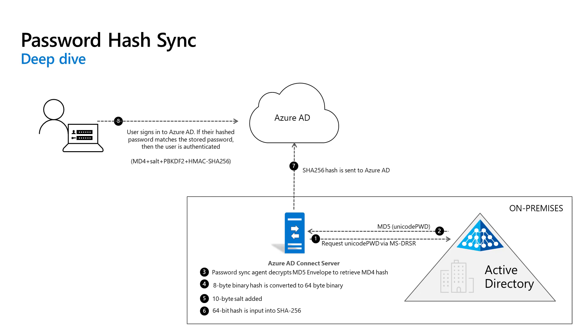After the password hash synchronization agent has the encrypted envelope, it uses MD5 crypto service provider and the salt to generate a key to decrypt the received data back to its original MD4 format. The password hash synchronization agent never has access to the clear text password. The agent's use of MD5 is strictly for replication protocol capability with the domain controller, and it is only used on-premises between the domain controller and the password hash synchronization agent.